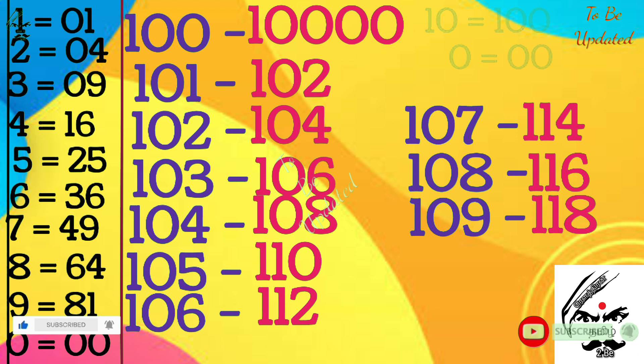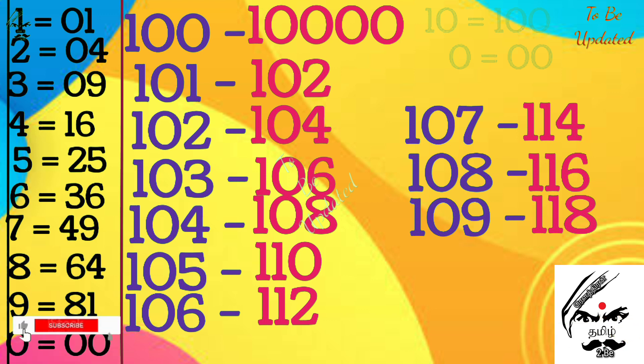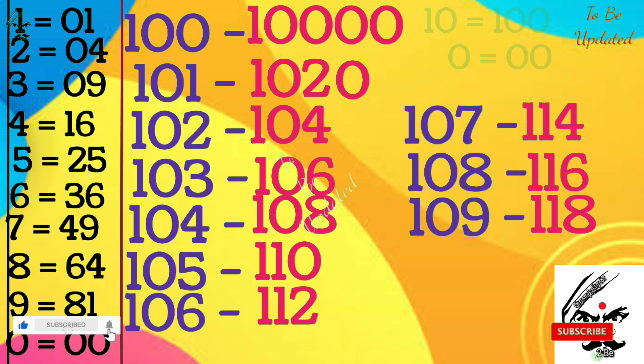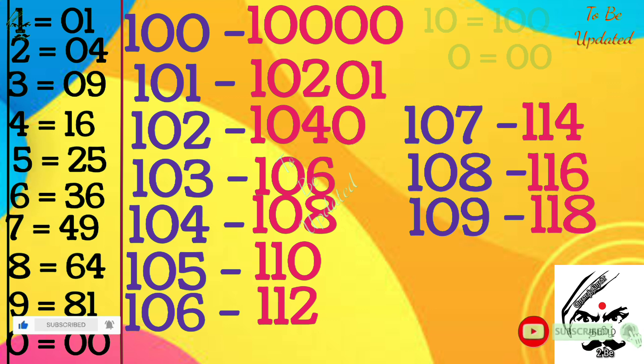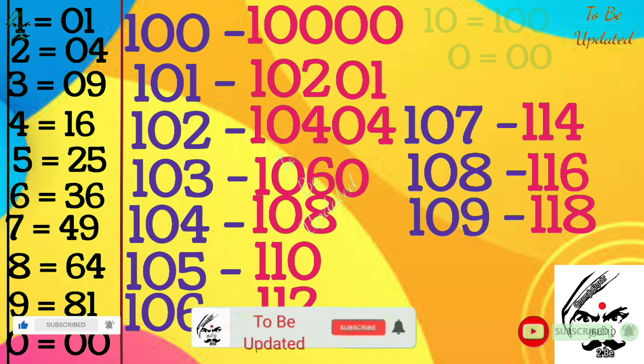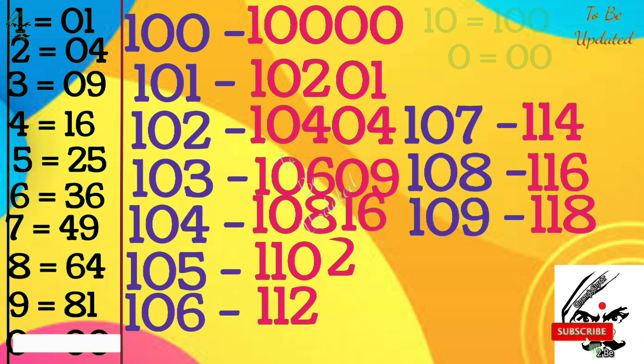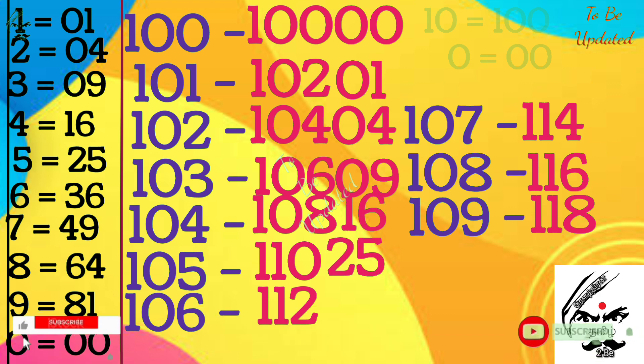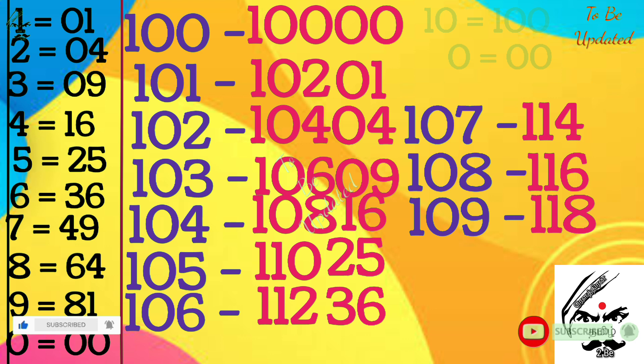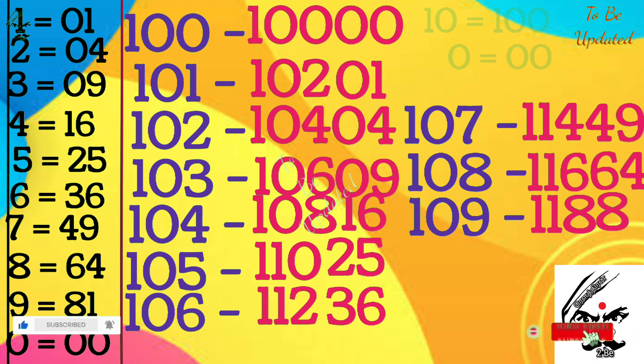Just we are going to write in ascending order. Already we have written double 0 and 01, 04, 09, 16, 25, 36, 49, 64, and 81. That's all, this is the shortcuts.